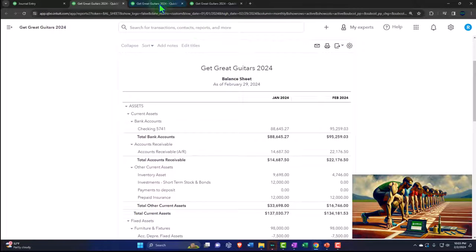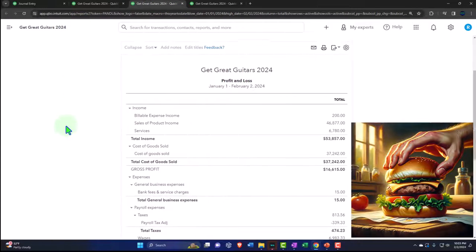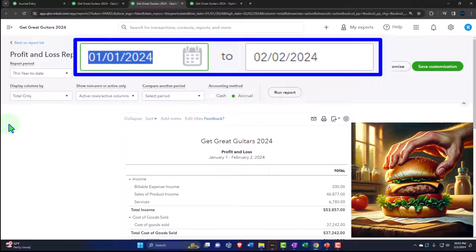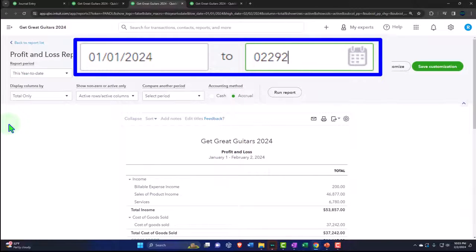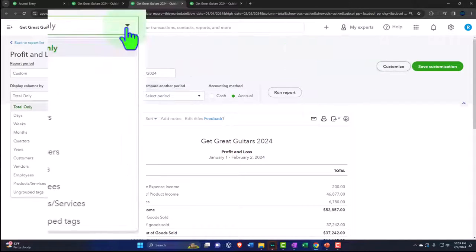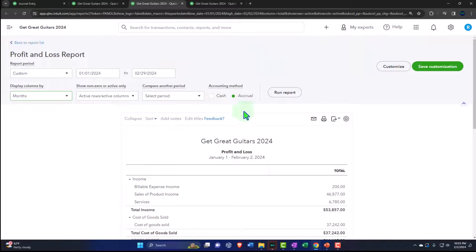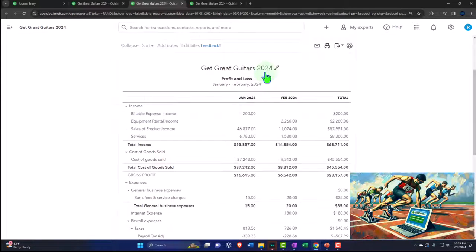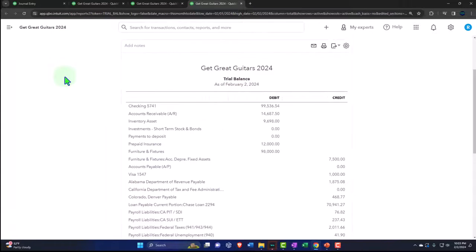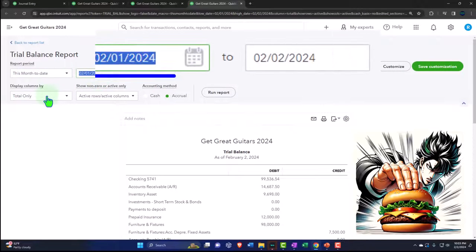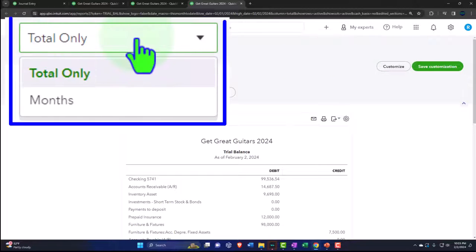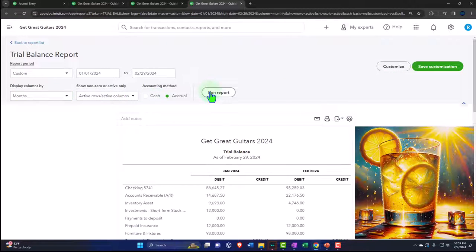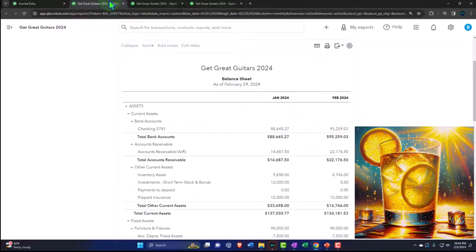Date range: 01-01-24 Tab, 02-29-24 Tab. Let's see it on a side-by-side for the months. Run it, and then tab to the right, close the hamburger. Change the range, 01-01-24 Tab, 02-29-24 Tab, seeing it on a month-by-month side-by-side. Run it, and then tab to the right, close up the hamburger, change the range again, 01-01-24, 02-29-24, months. Refresh the report. Tab into the balance sheet.